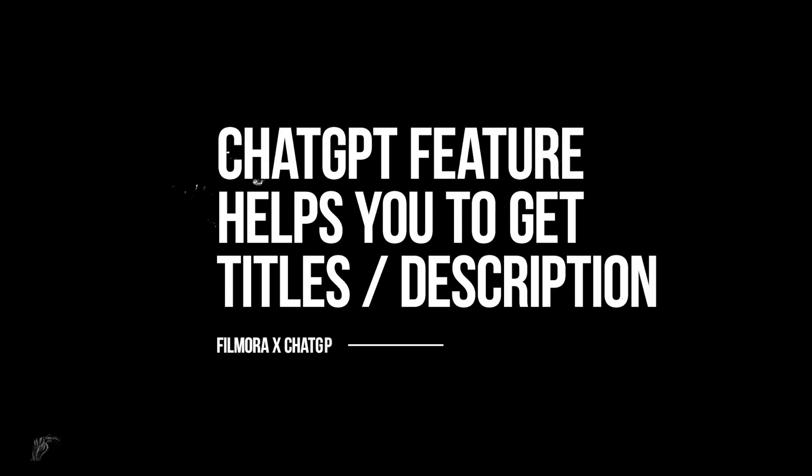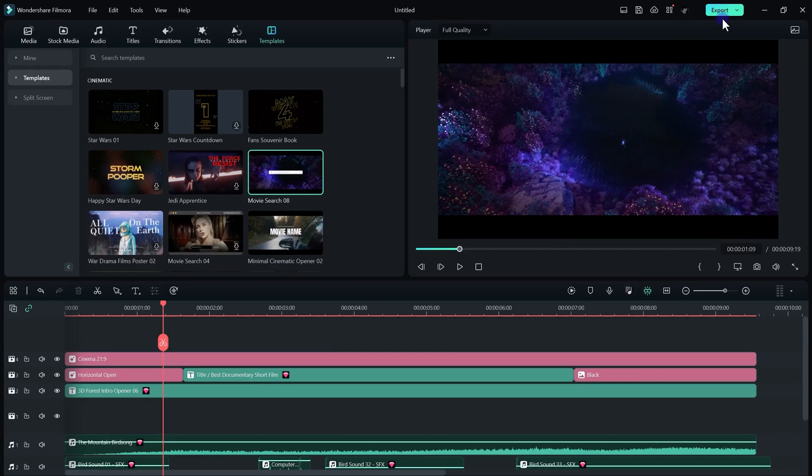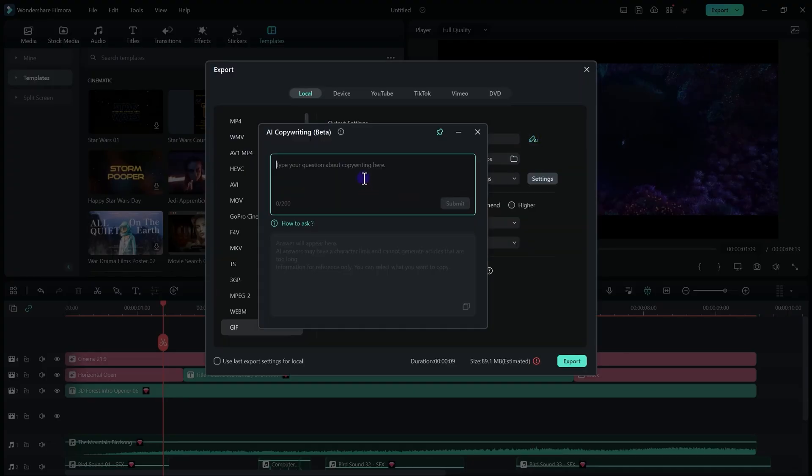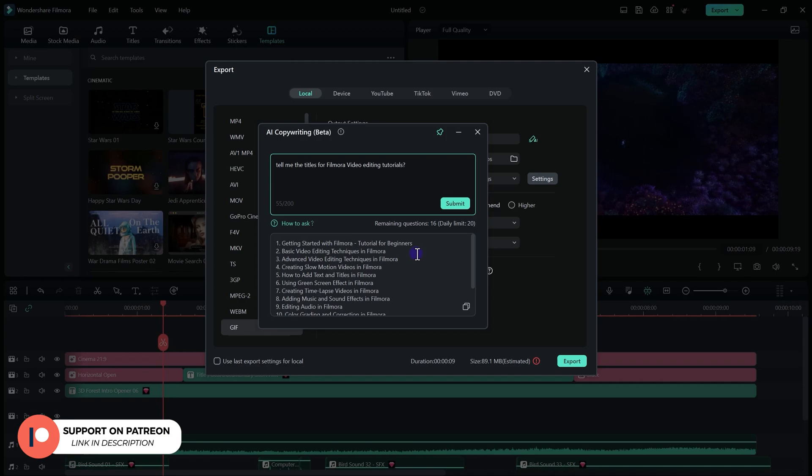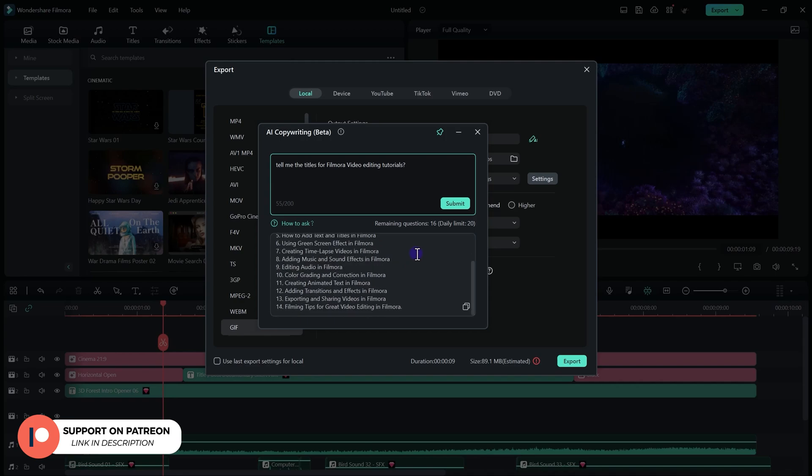ChatGPT also helps you a lot to get catchy titles and descriptions. For that, once you're done with your editing, just click on the export button and here we have a small AI icon. You can ask AI for catchy titles. So let's ask: tell me the title of Filmora video editing tutorials. Just click on the submit button.